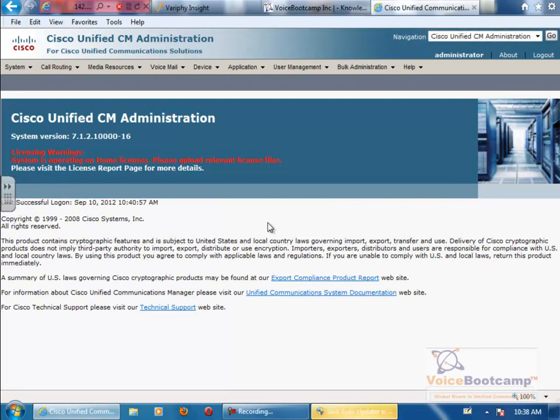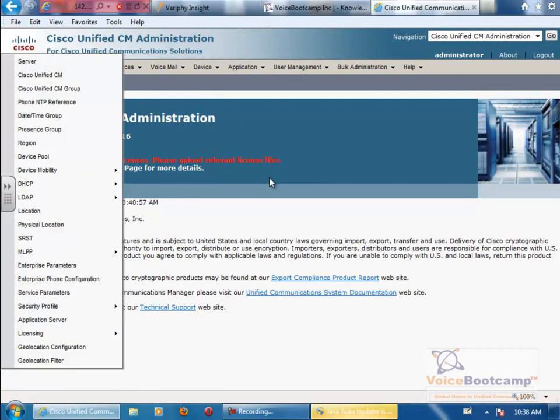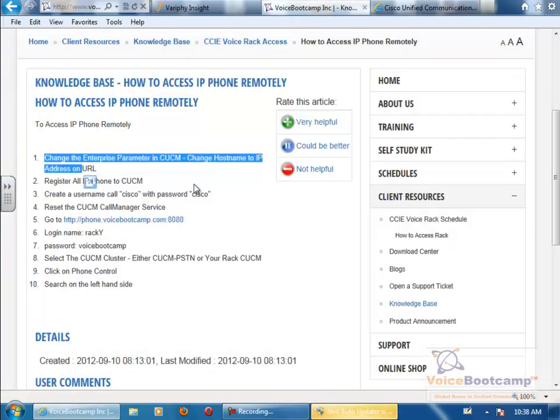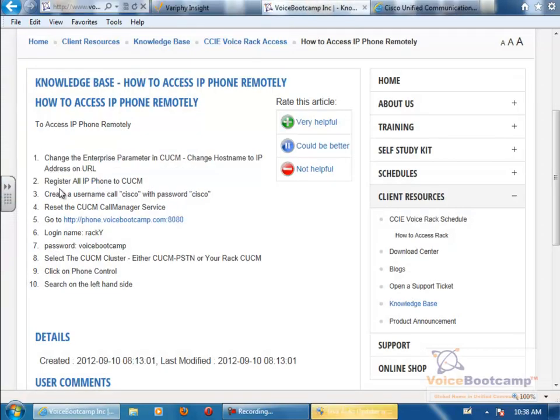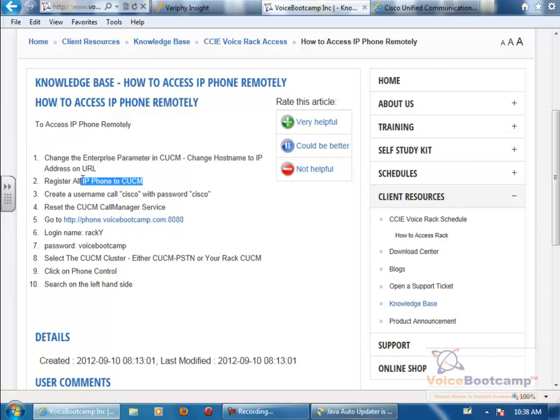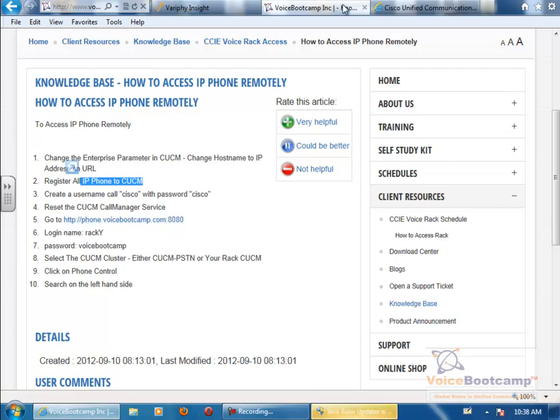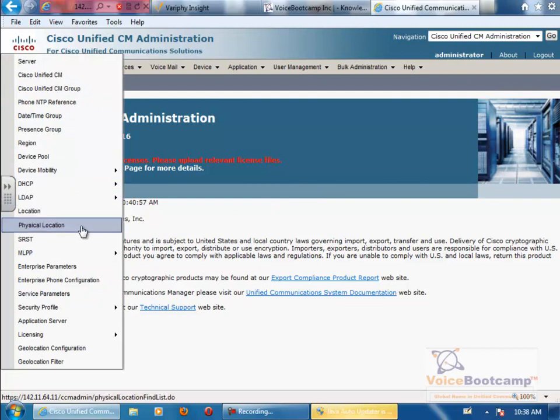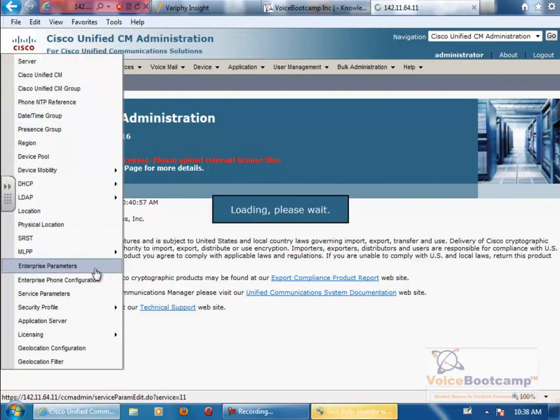Okay, so here you want to, under System Parameters, the steps are here: change the Enterprise parameter, register all IP phone, create a username called Cisco with password Cisco, reset the Call Manager services, and then go to this URL. Now first of all, let me show you the Call Manager part under System Menu. Go to Enterprise Parameter.